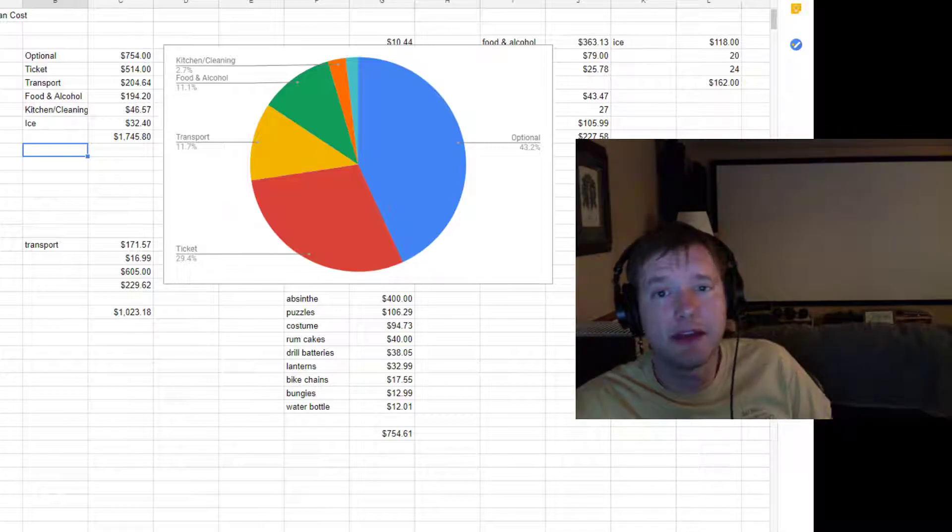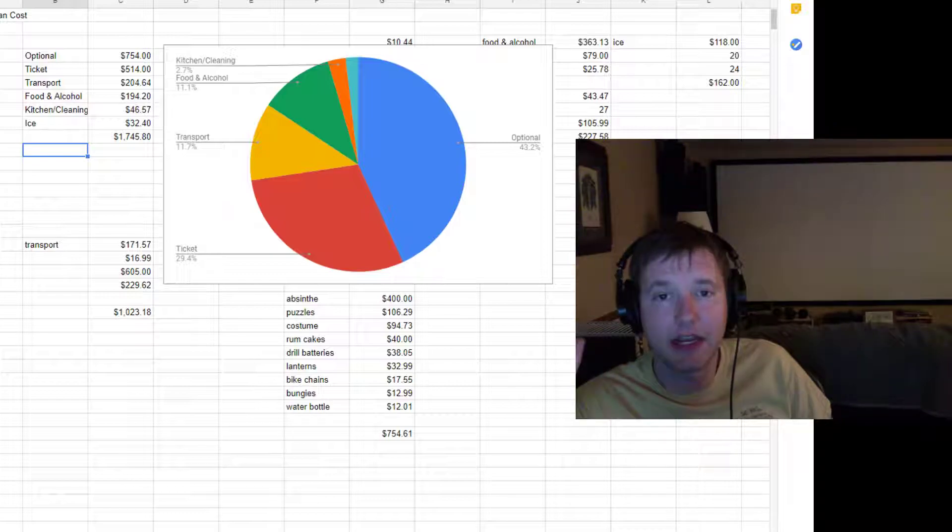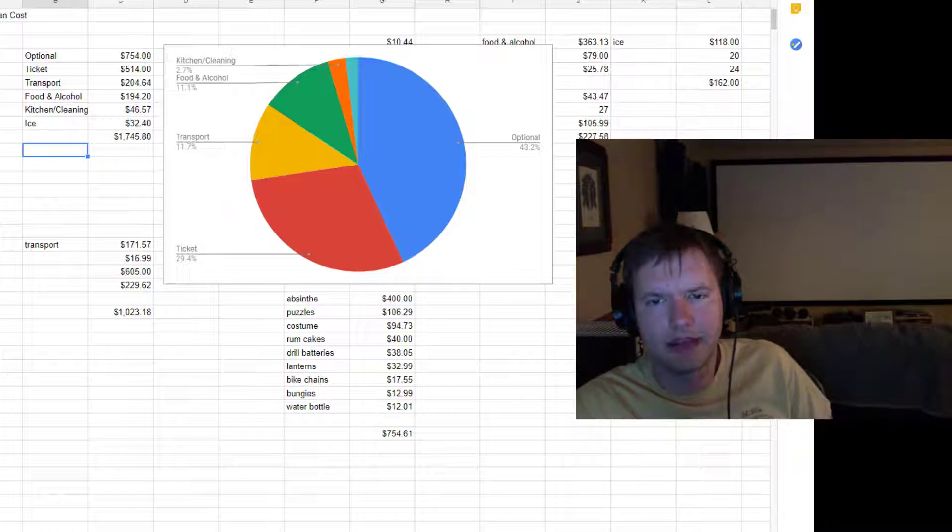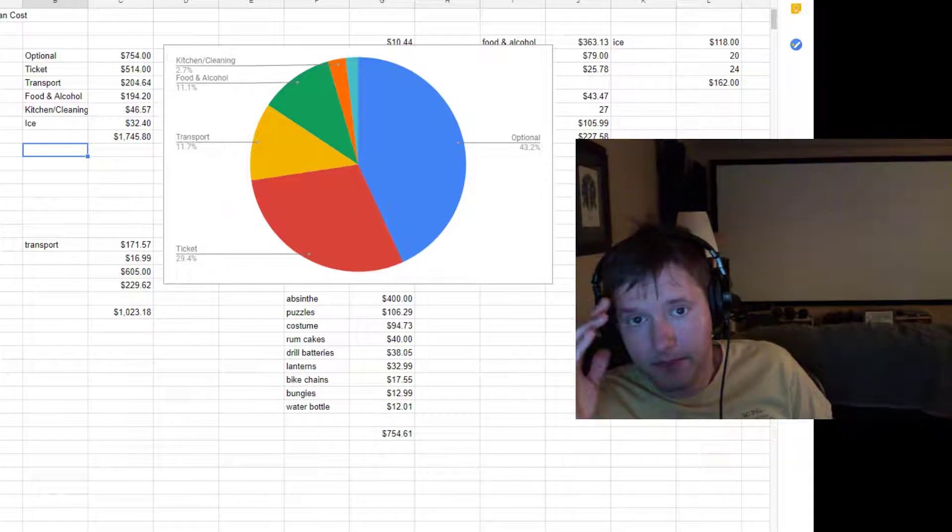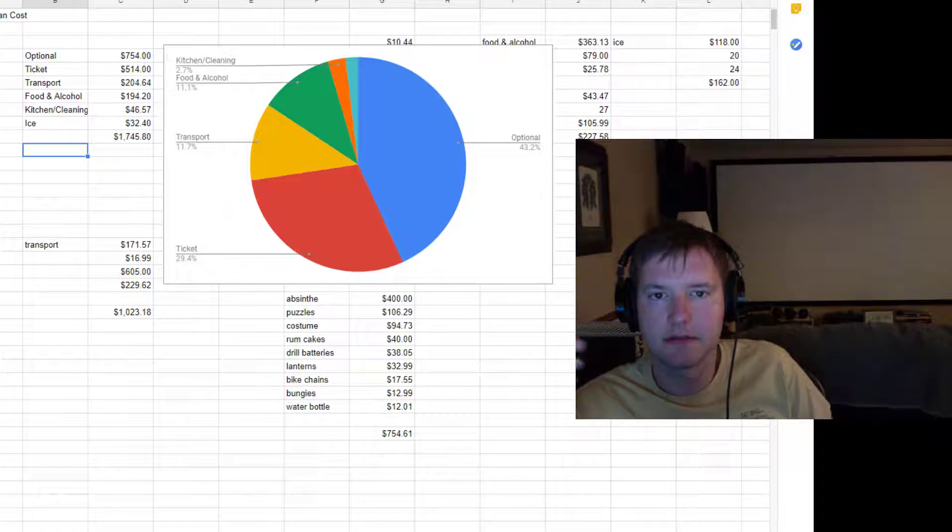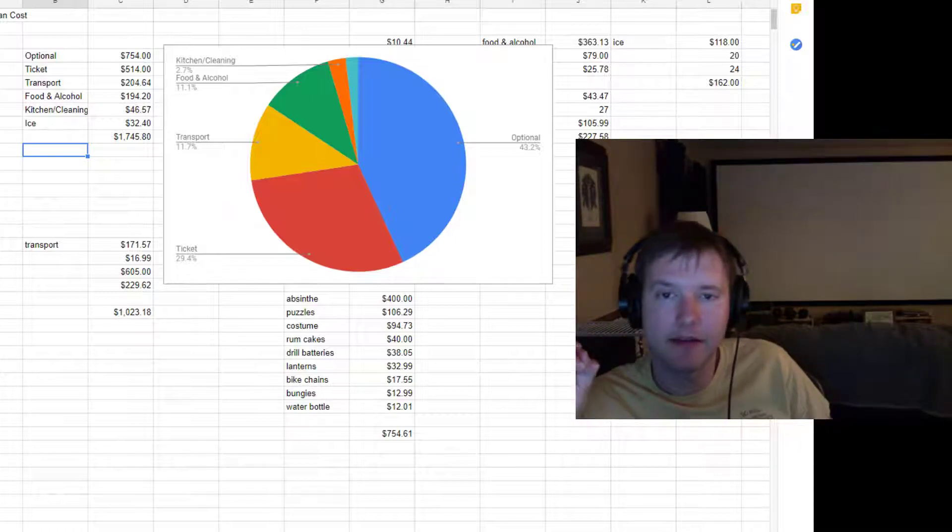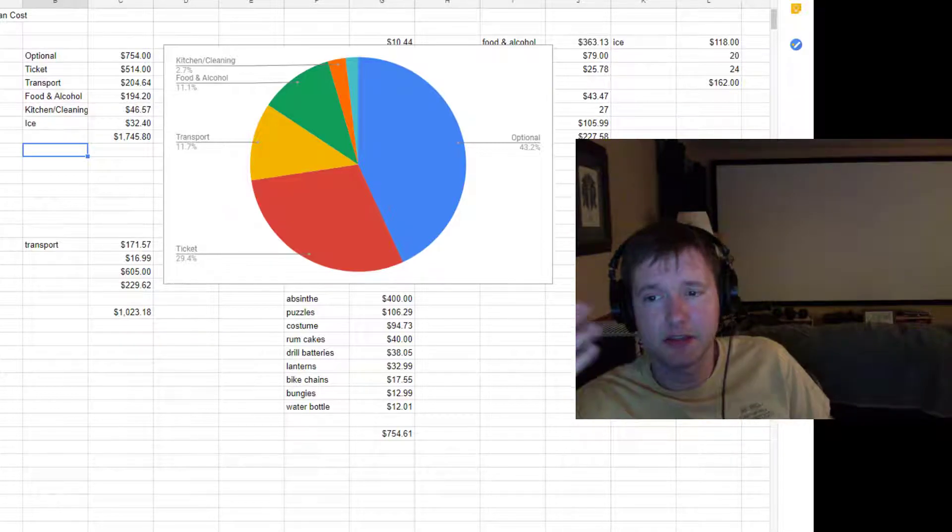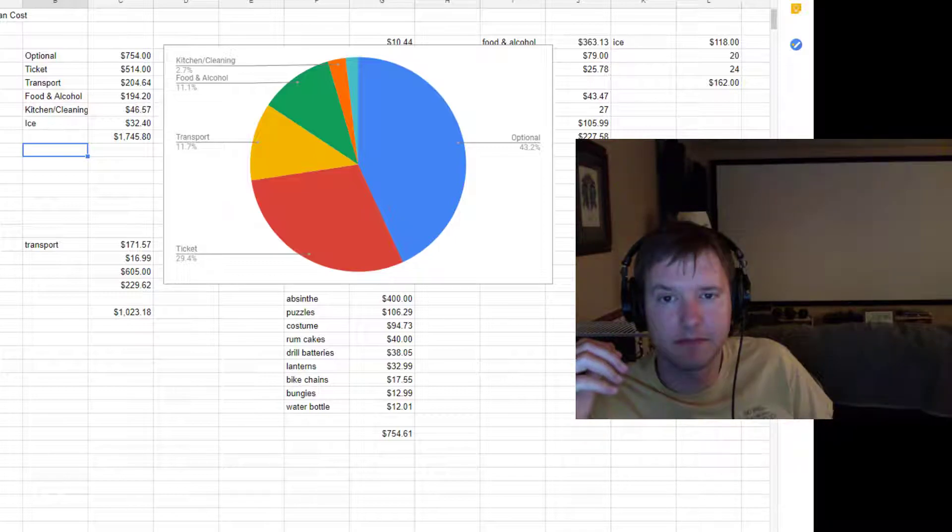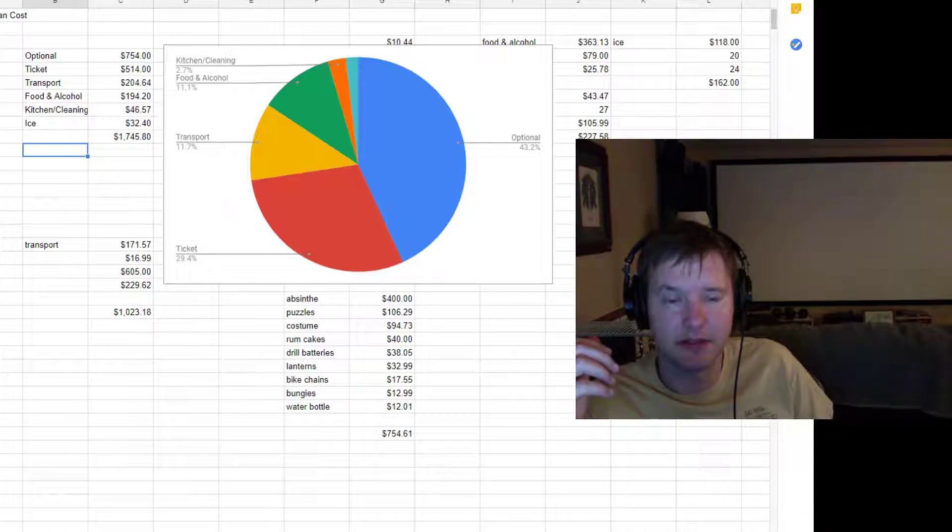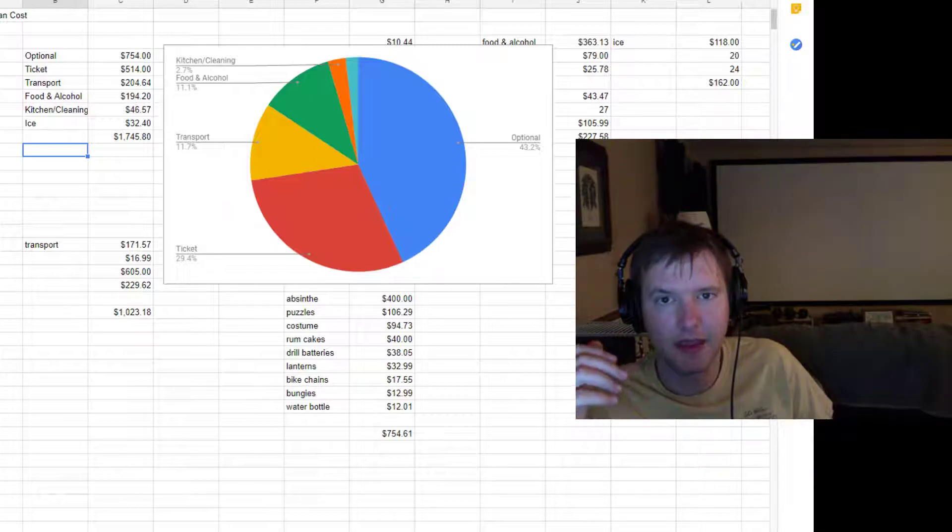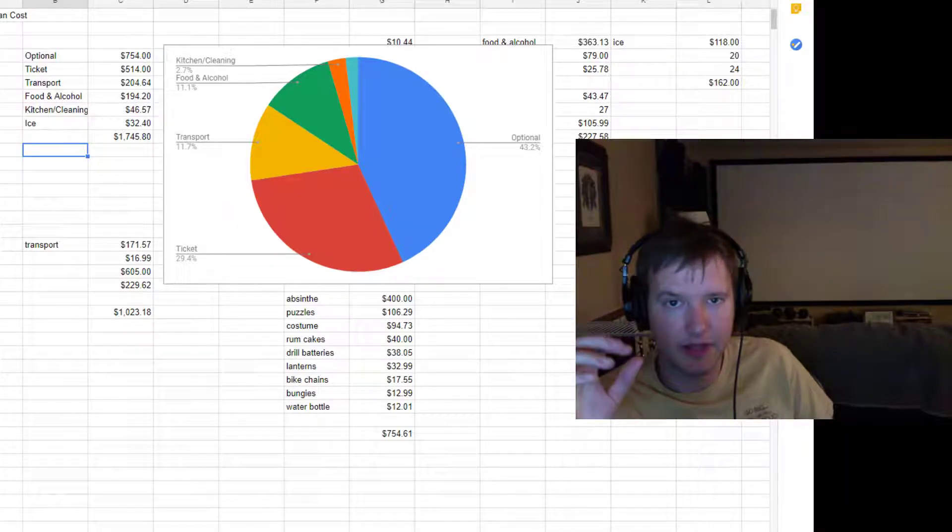And $750 of that is stuff that I did not need to spend. It was stuff that I bought on Amazon, mainly on Amazon, but other places too. And we'll discuss that in a second. And then the other $1,000 was number one, my ticket, which was over half of that. You know, so that's $500 on the ticket. Tickets used to be like $220, but they've gone up in cost dramatically over the years.